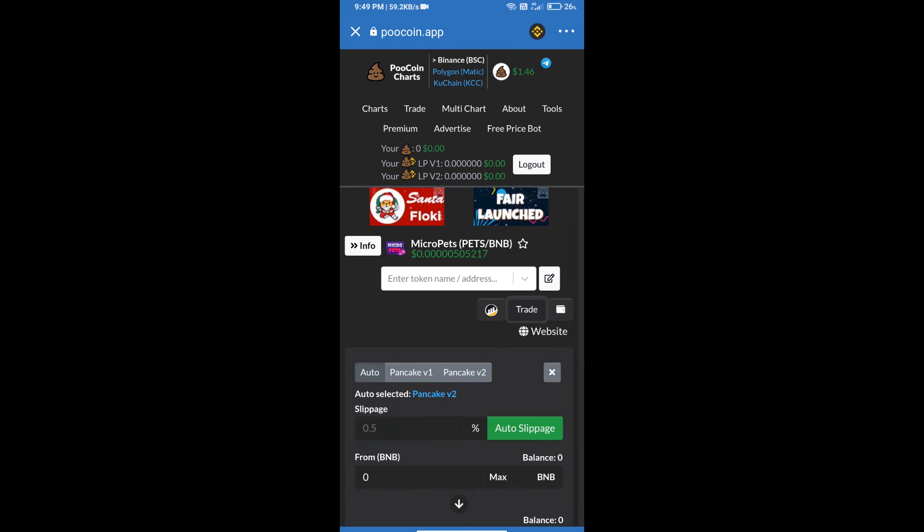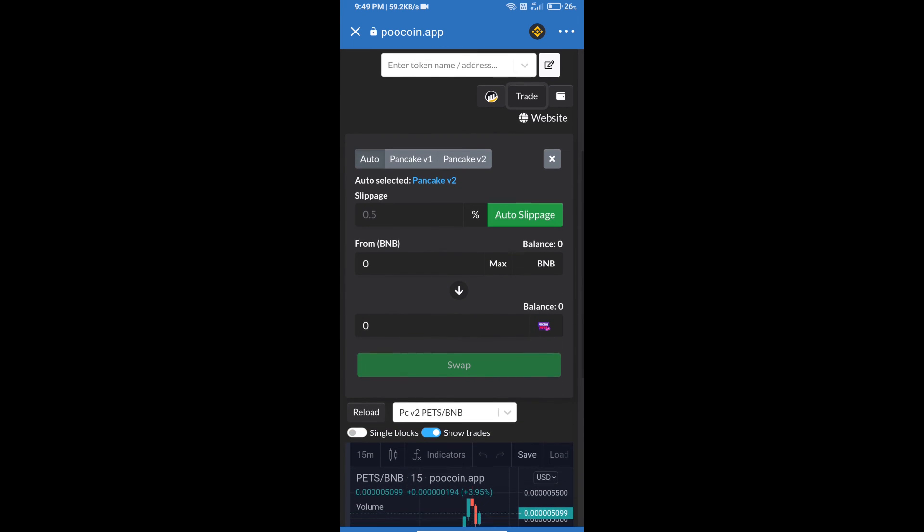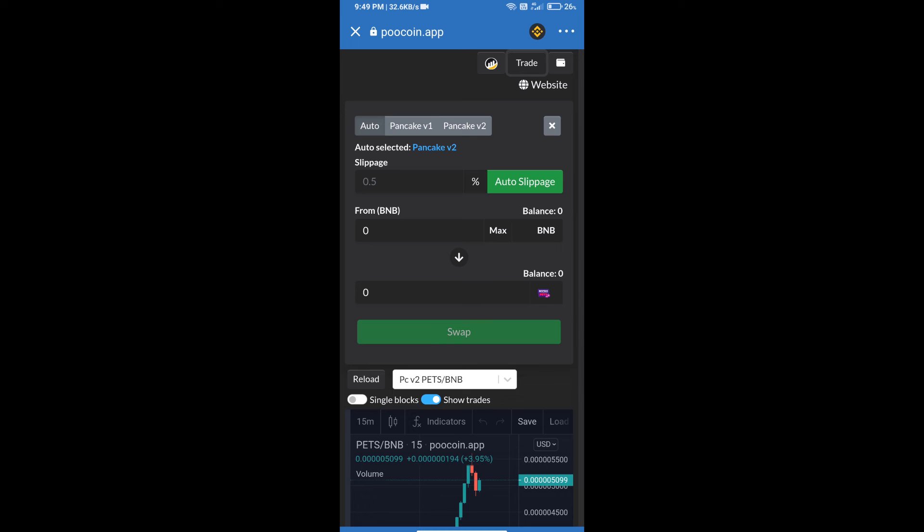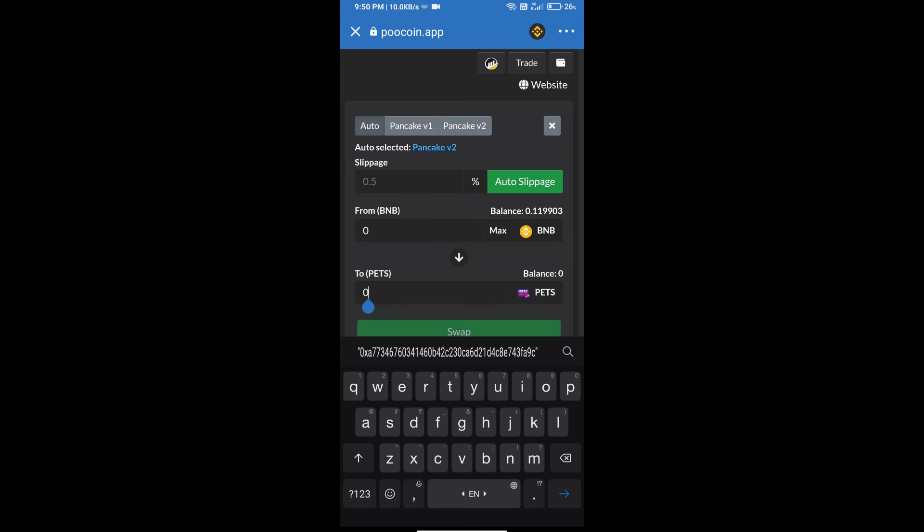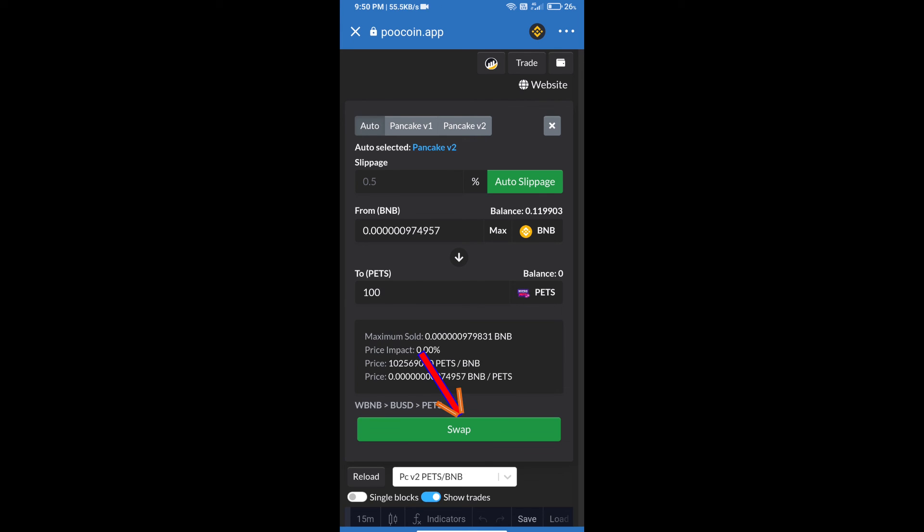We will use auto slippage, which means 0.5% slippage. Here we will enter the number of tokens. After that, we will click on Swap.